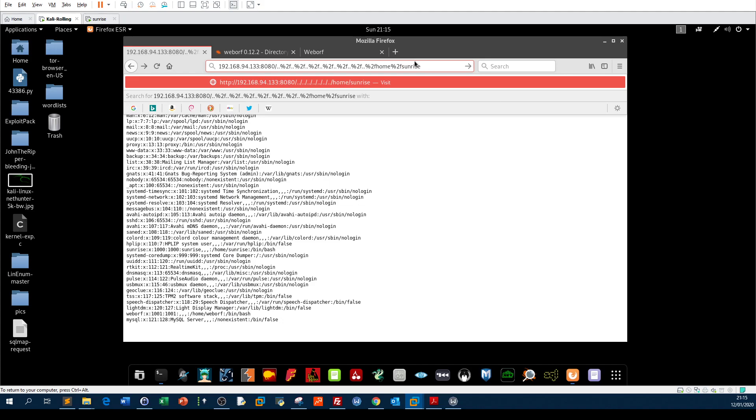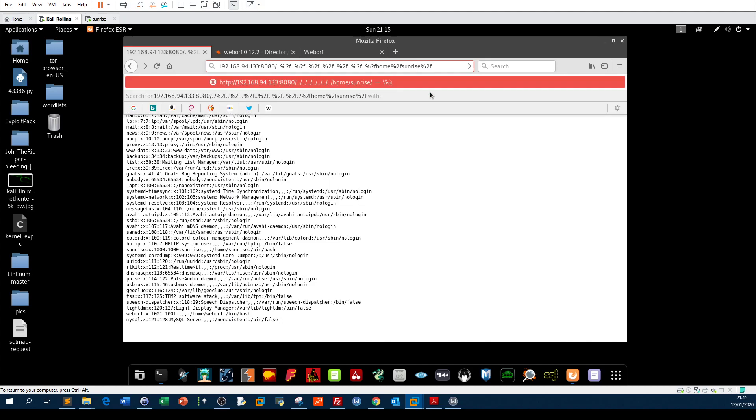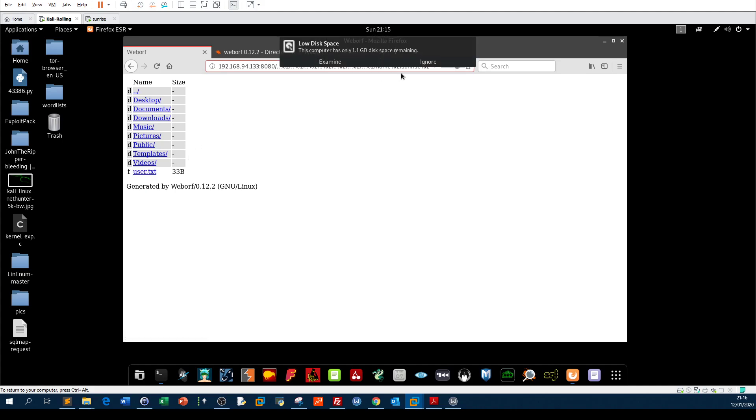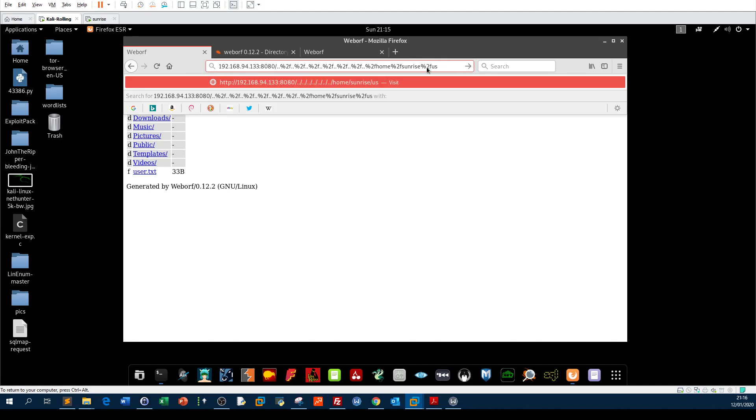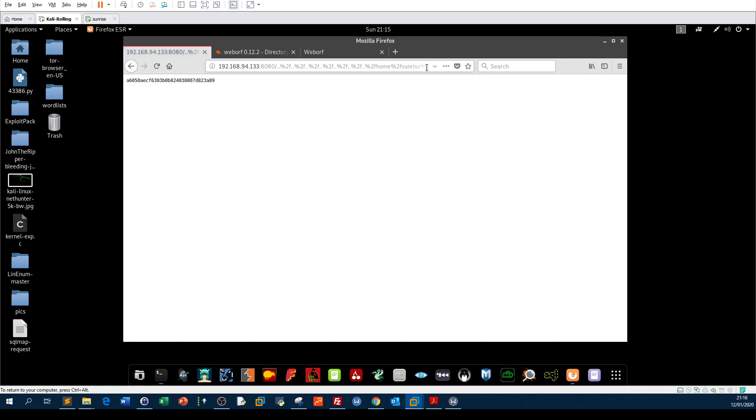Let me try user or home and here sunrise. And I put the symbol for slash. Now I can access the home directory of the user sunrise. As you can see, desktop, documents, downloads, whatever. Now user.txt is an interesting file. We can just maybe ignore this.